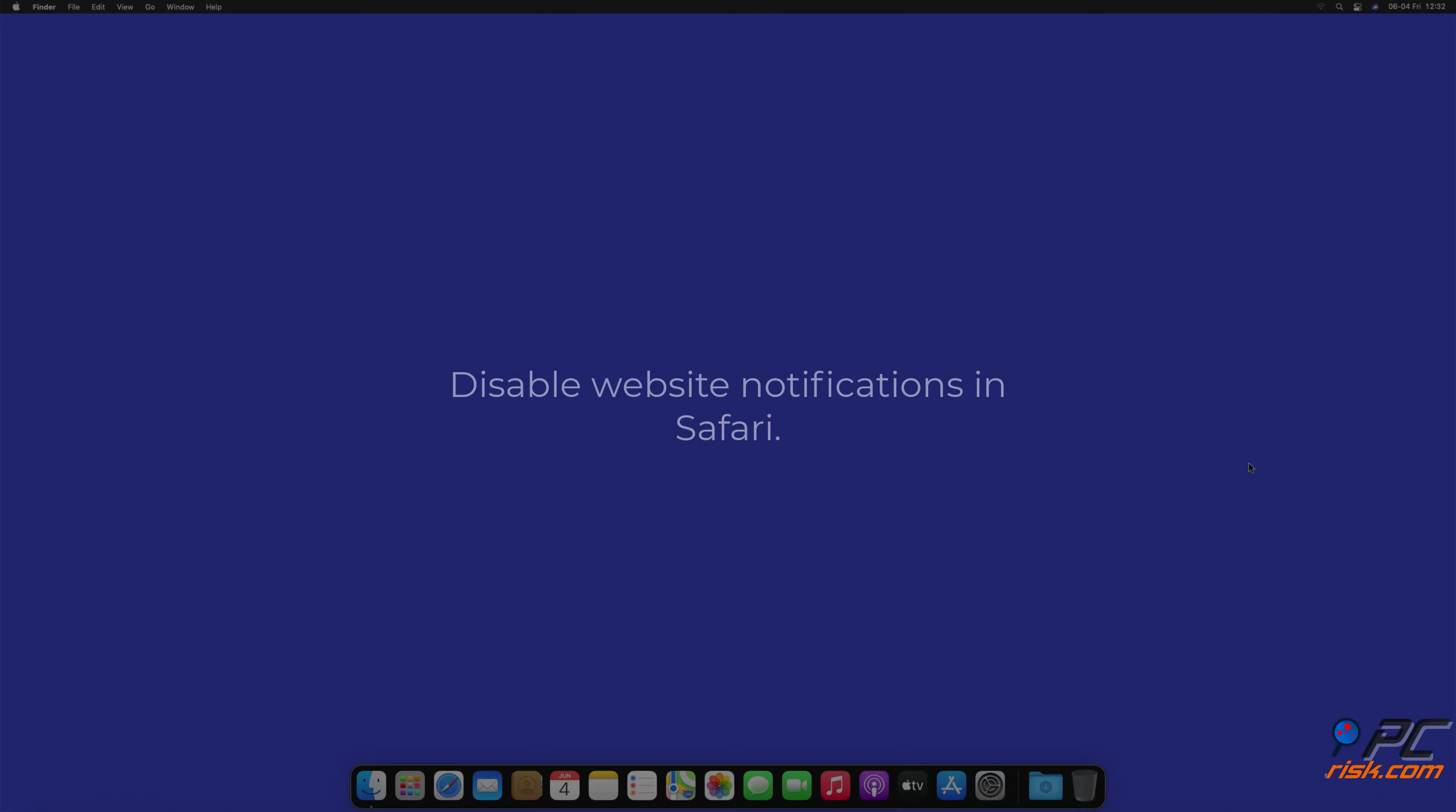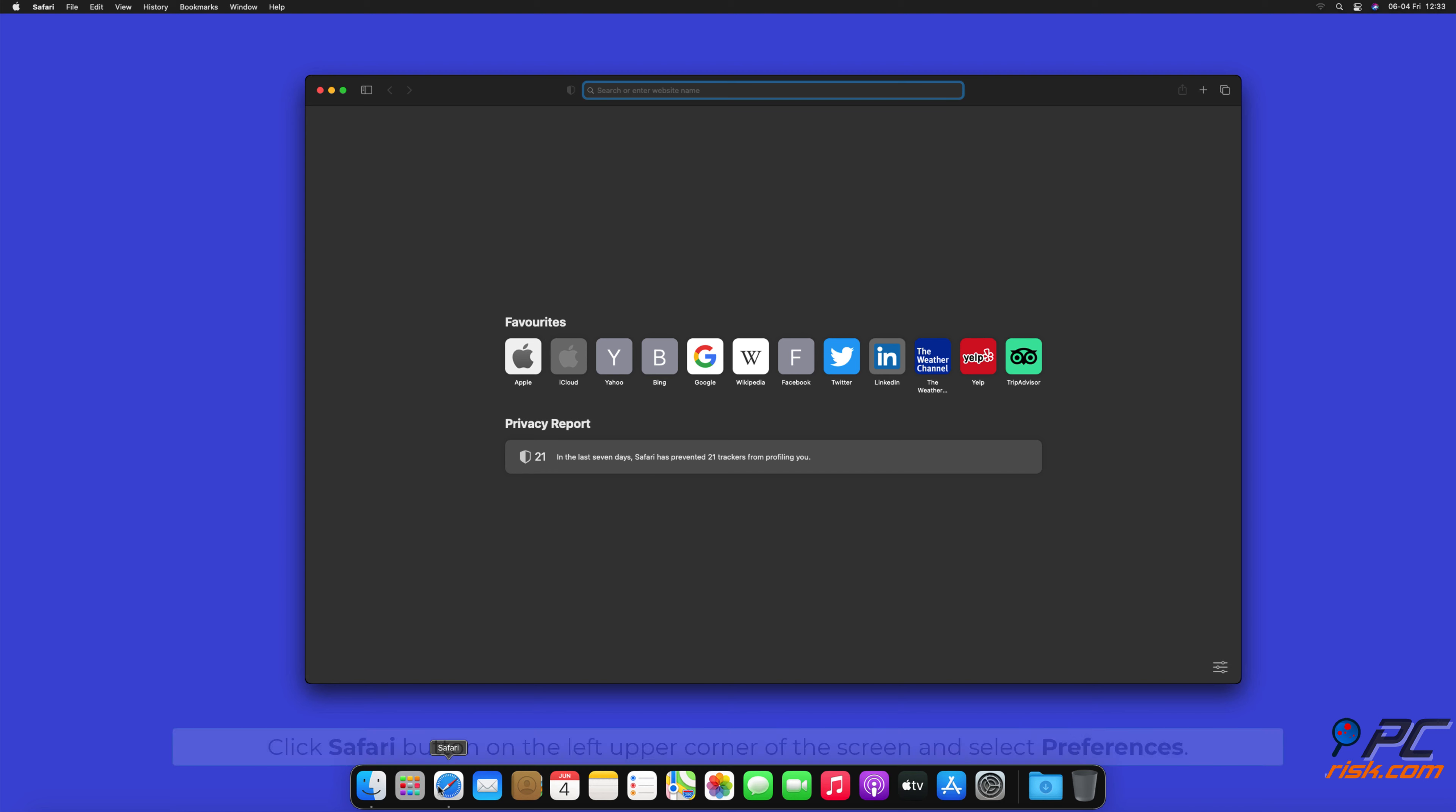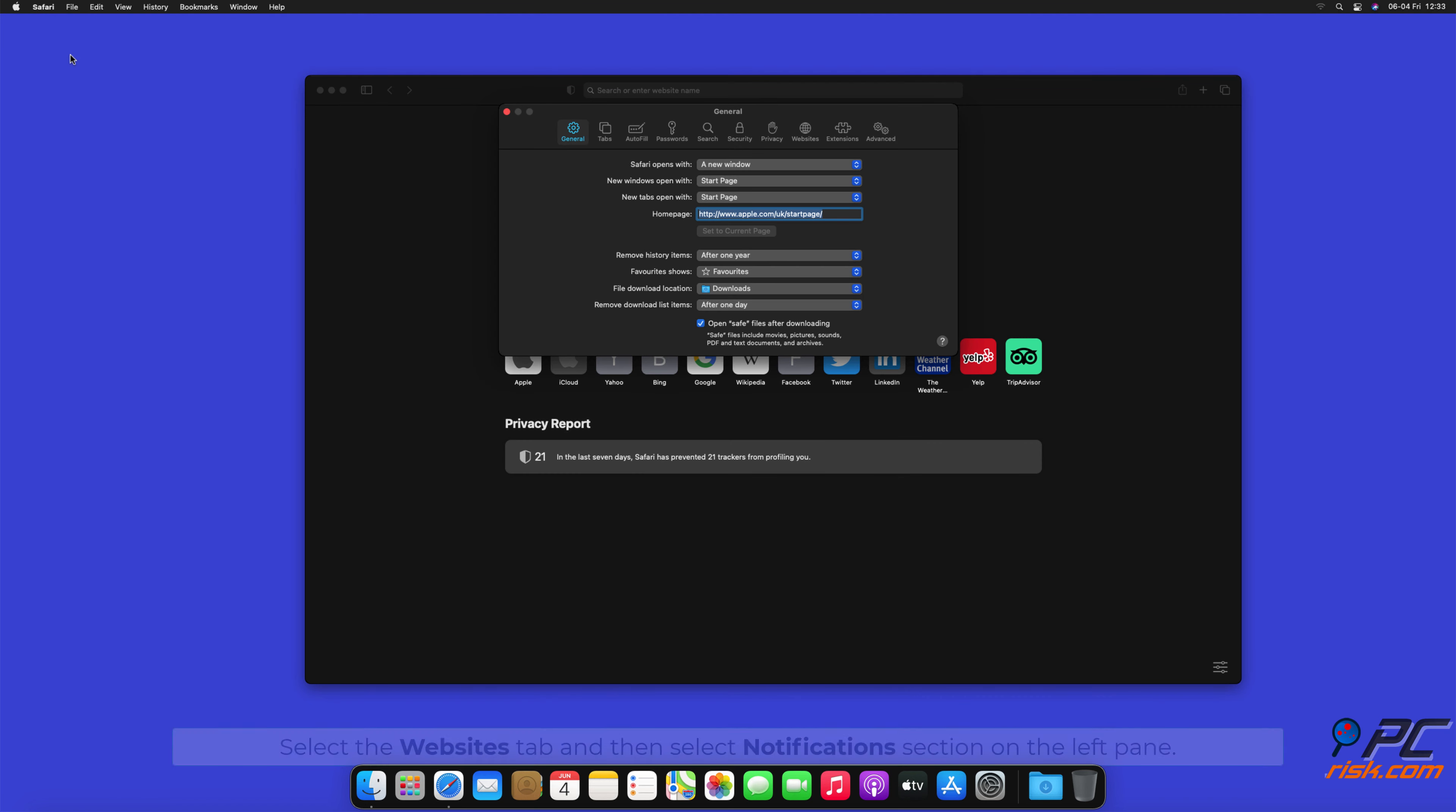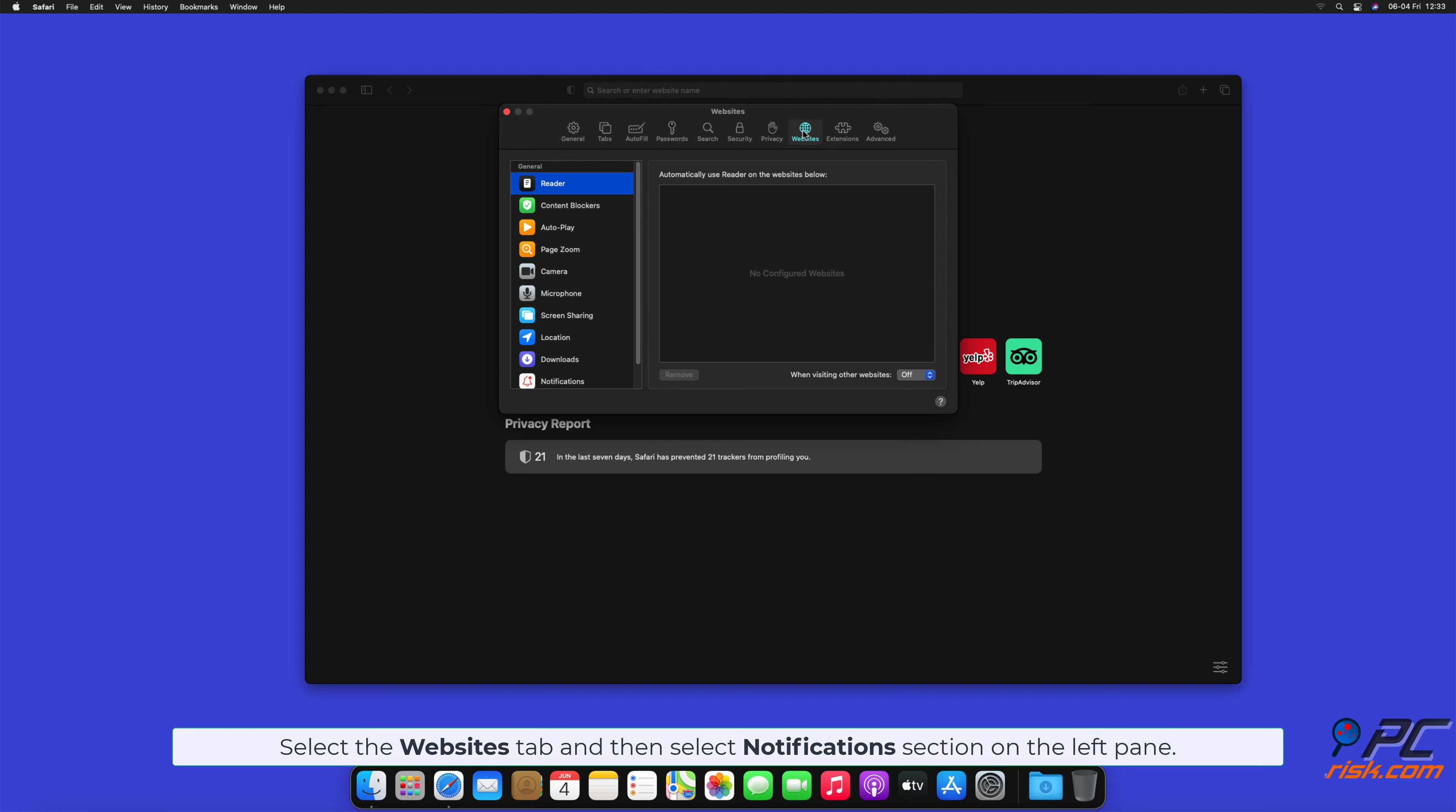How to disable website notifications in Safari. Click Safari button on the left upper corner of the screen and select preferences. Select the websites tab and then select notifications section on the left pane.